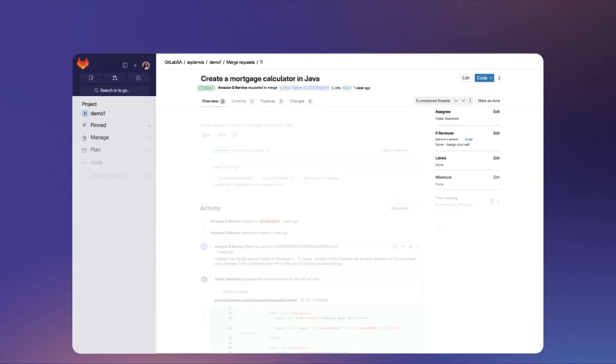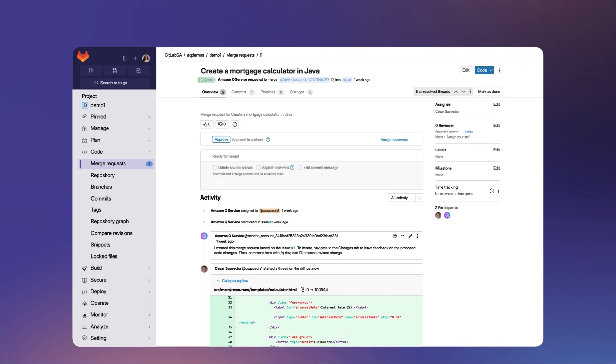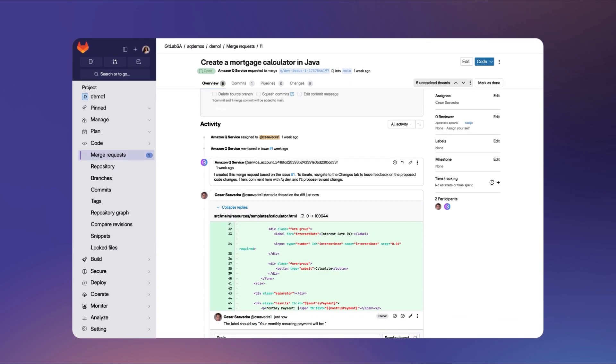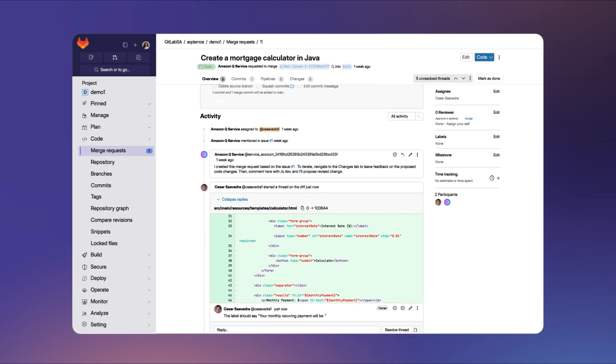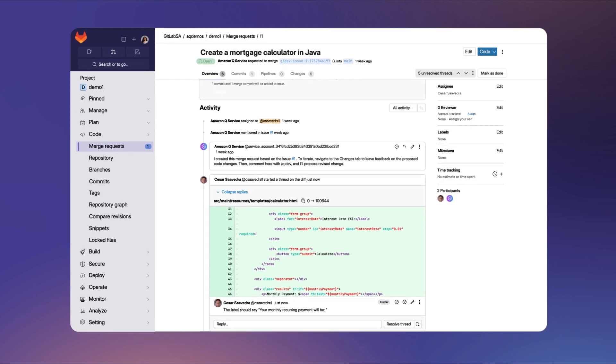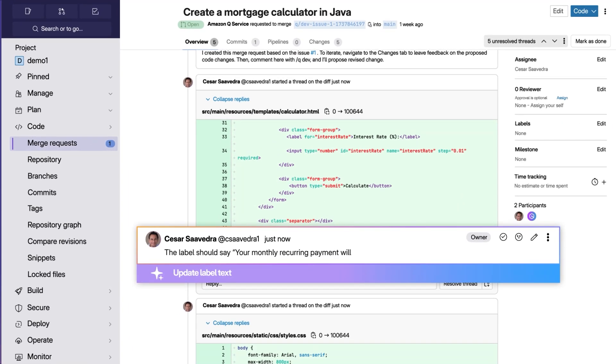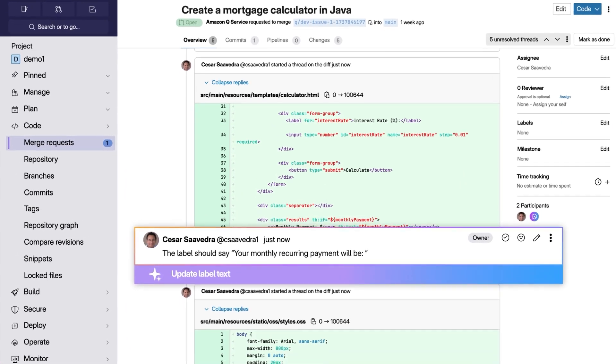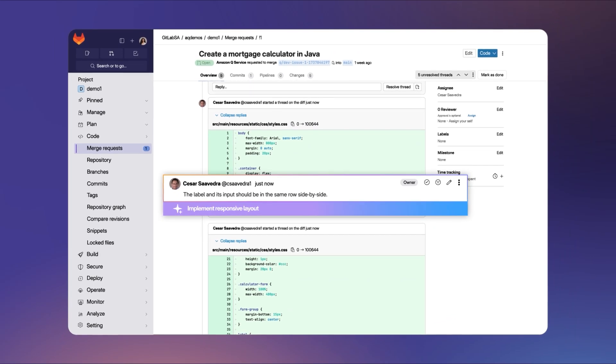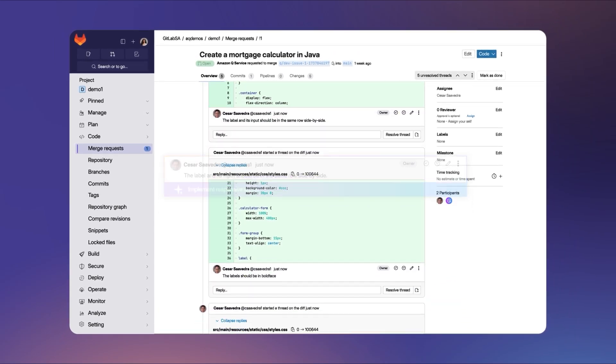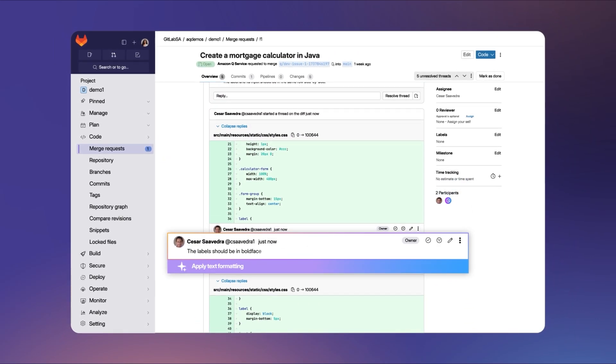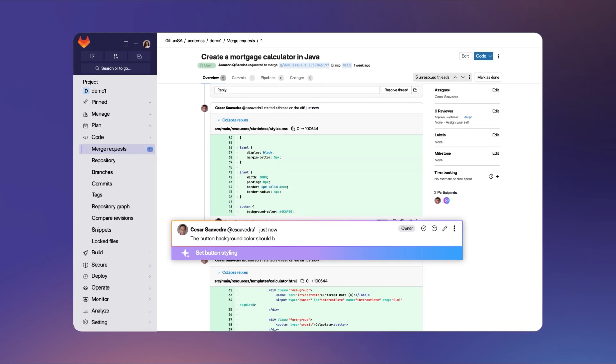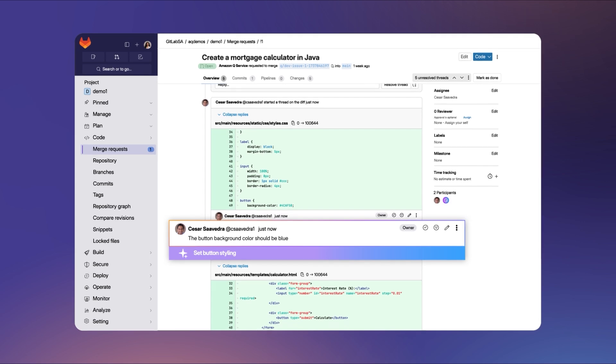As a developer, you can view comments that a reviewer has left throughout the code. Here are a few comments that are part of the review. Update a label in the form. Display the label and input fields side by side. Make labels bold. Make the button background color blue.